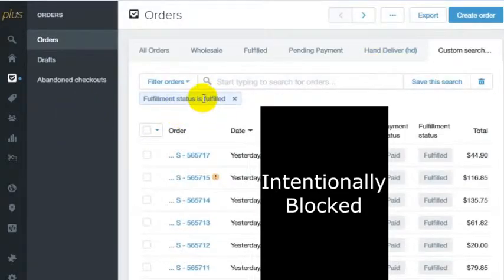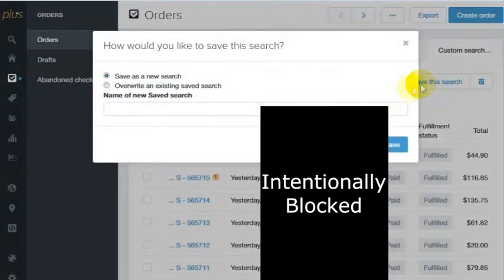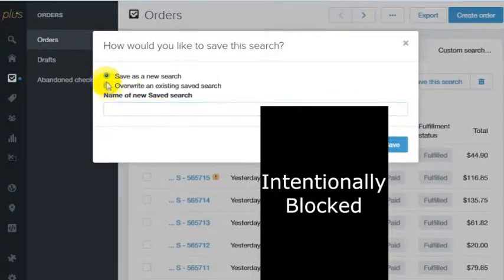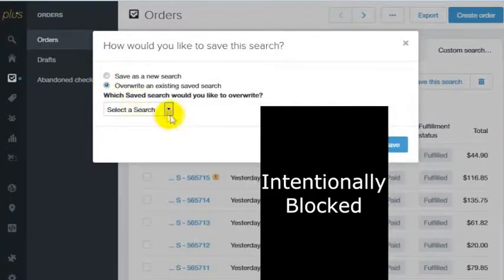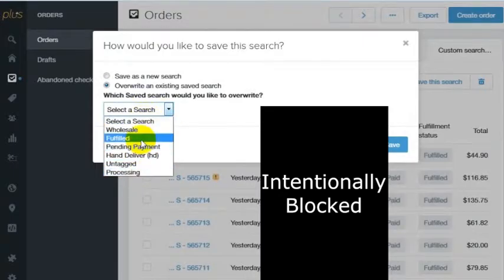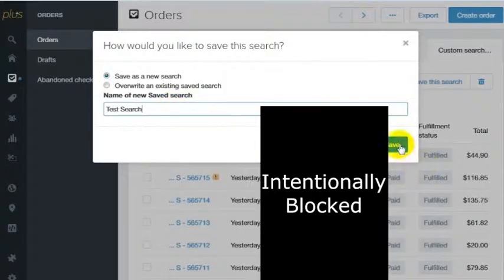What you can do from this page is hit this button that says save this search. You can save it as a new search or you can even overwrite an existing search tab if you want to change the criteria of something you've already built. In this case, we're just going to call this test search and we'll go ahead and save that.